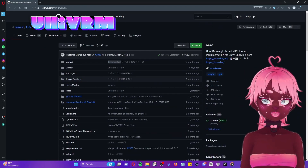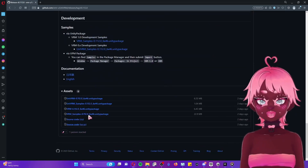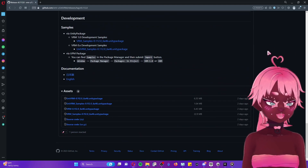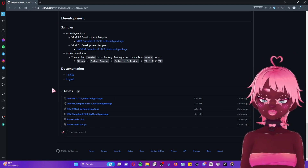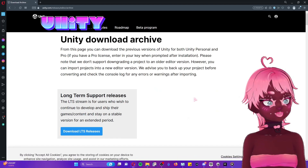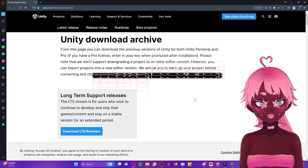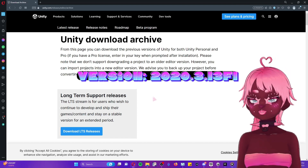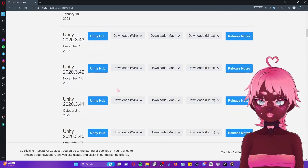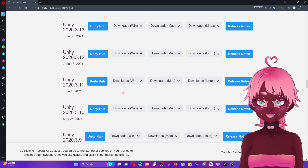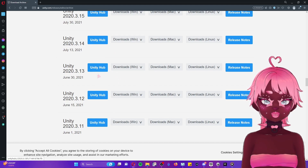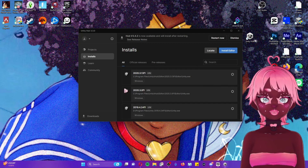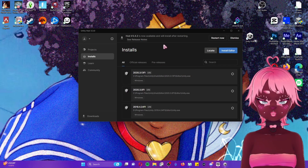The next thing you're going to download is UniVRM. Scroll all the way down to the bottom, download the first package, and save it to the same place as before. The last thing you'll need is a Unity download. Specifically we will be using 2020.3.13f1 — find that by clicking on the year, scrolling down to the compatible version, and downloading it to the Unity Hub. Once it's downloaded you will see it among your other versions in your Unity Hub.